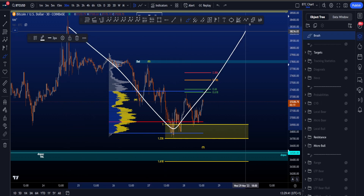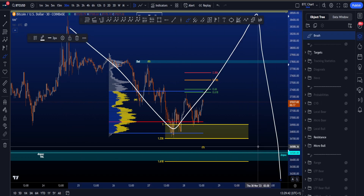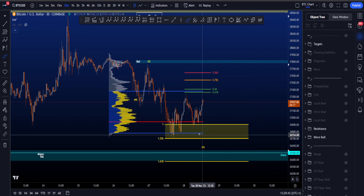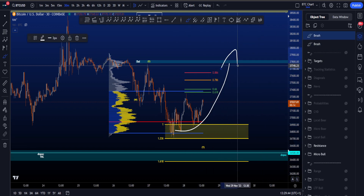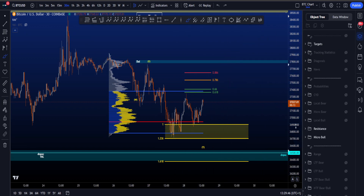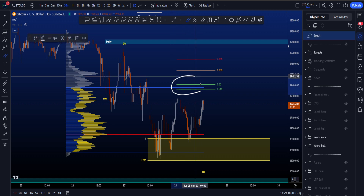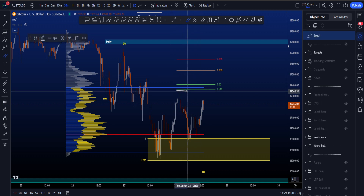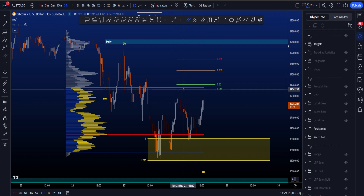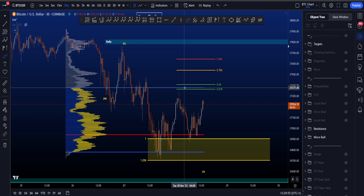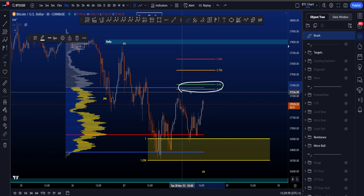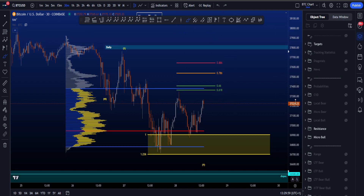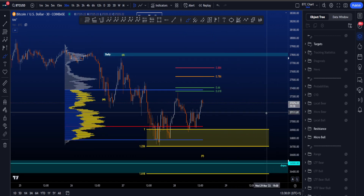Then the preferred scenario becomes that wave Y is in and we might be looking for continuation to the upside, and then either a bigger A, B and then a C to the downside in a flat, or of course bullish continuation in an impulse. The resistance above price over here is just above this high as well, with the golden pocket starting at 37.3k and value area high at 37.34k — it's just a 3 to 4k area in the 37k region.